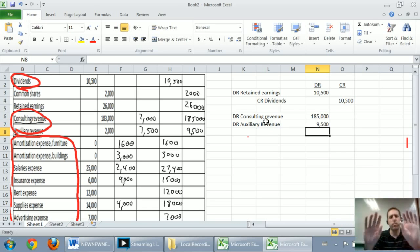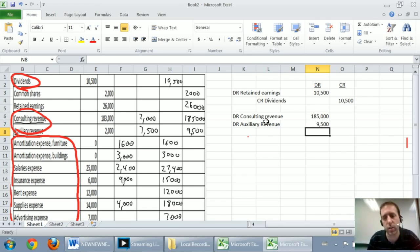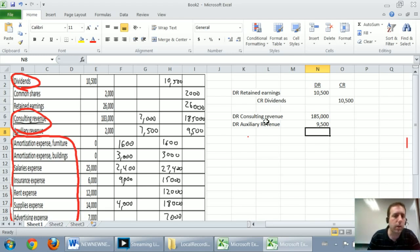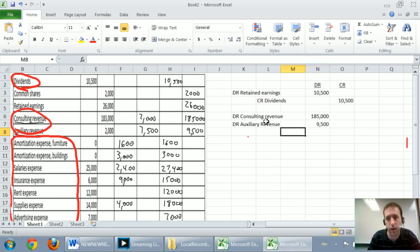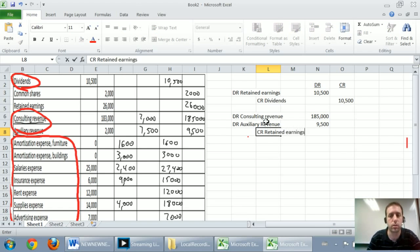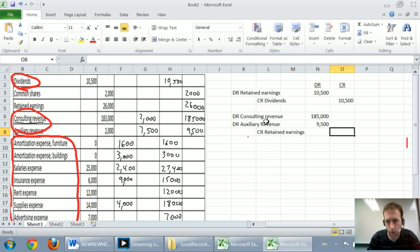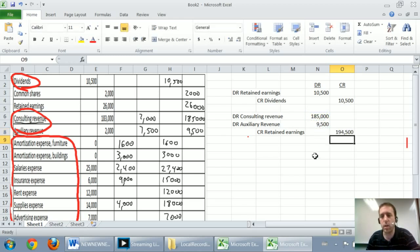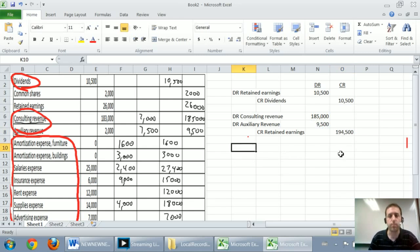I sometimes like to do my expenses all at once. You might have an instructor that likes to use something called an income summary account. I'm telling you it's not necessary though. If you want to simplify your life, you just close to retained earnings at this point. So I'm going to credit my retained earnings by $185,000 and $9,500. Just let Excel add them for me, $194,500.